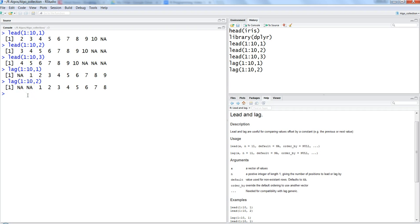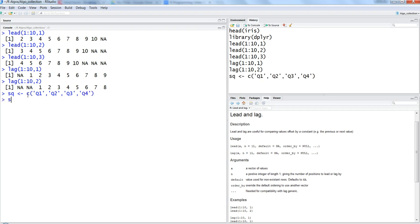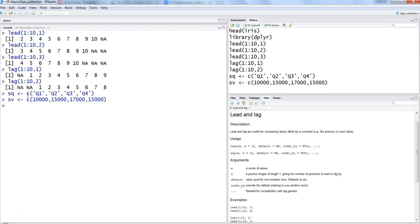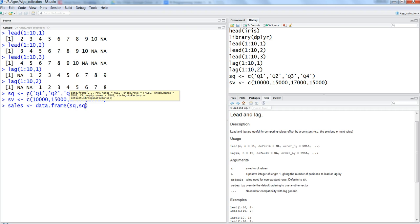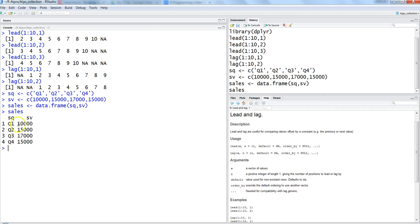That's the basic idea about the lead and lag function. Now let's see quickly in action. Let's say we have two data sets. I want to create, maybe, sales quarter, and I would say Q1, Q2, Q3, Q4, and sales value SV which is 10,000, 15,000, 17,000, and again 15,000 maybe. All right. So now let's go ahead and create a data frame which is nothing but sales, and then we are saying data.frame and we are passing these two vectors sq, sv. All right. Now let's see the sales. Well, this is what the sales is based on the vector that we created. In Q1 we have 10,000, in Q2 we have 15,000, in Q3 we have 17,000.